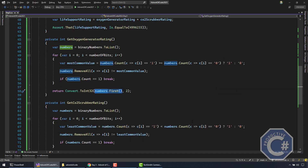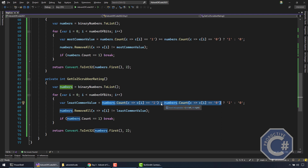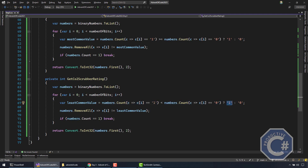I do something fairly similar to calculate the CO2 scrubber rating. The difference is that in the condition, I'm checking that the count of ones is less than the count of zeros. If that's the case, I know the least common value is going to be one, otherwise zero. I do the same operation of removing all the numbers that don't match the least common value and take the first one and convert it into an integer. It's a little bit more convoluted — it took me a little bit of time to figure out the greater-than, less-than, equals comparisons and so on. That was actually one of the most complicated parts to figure out.